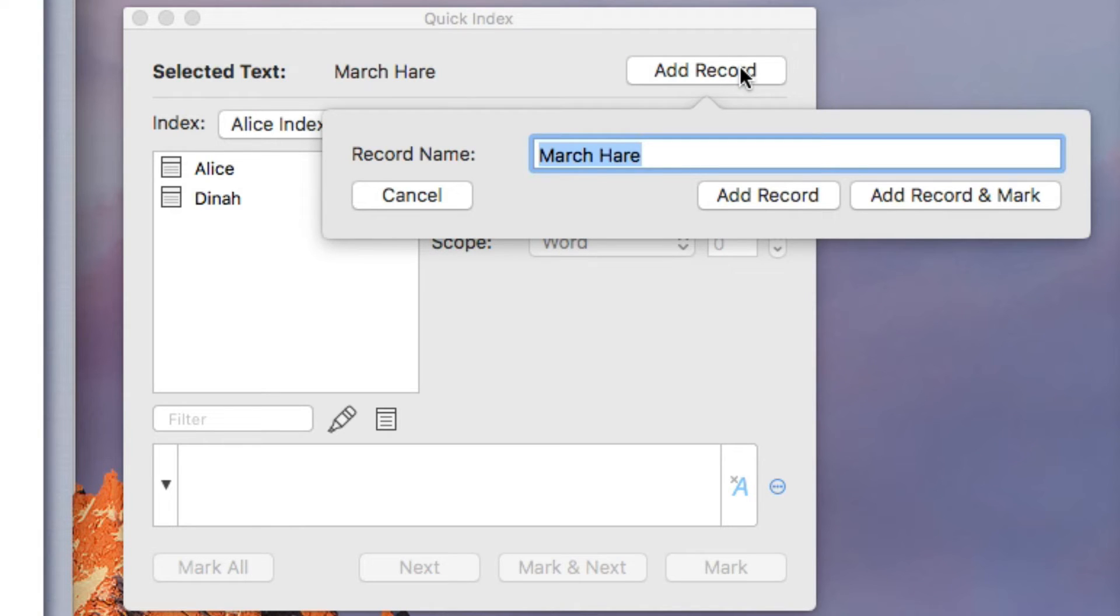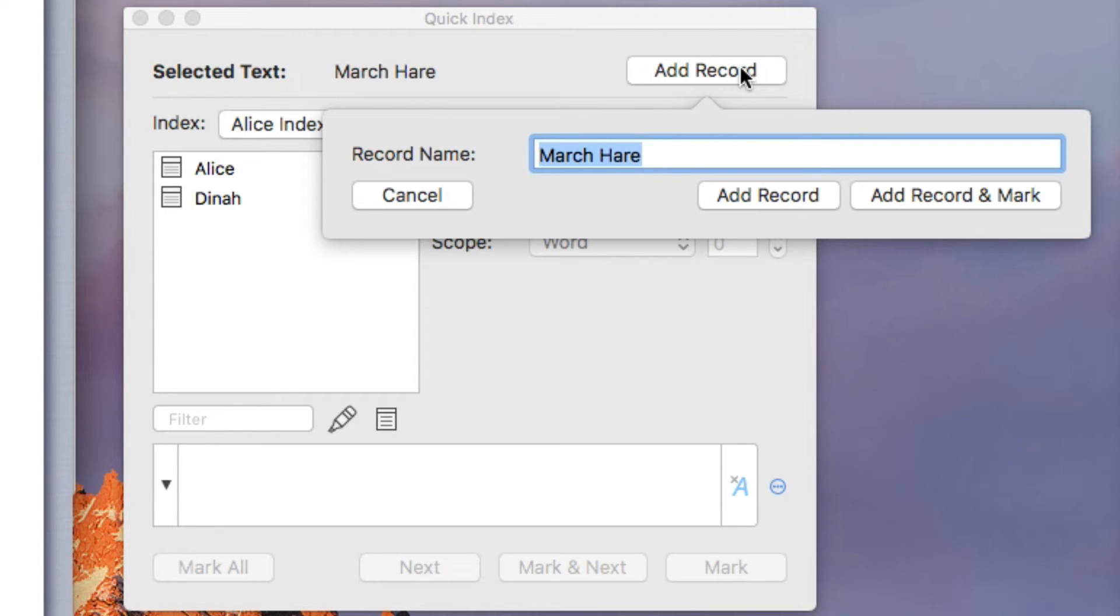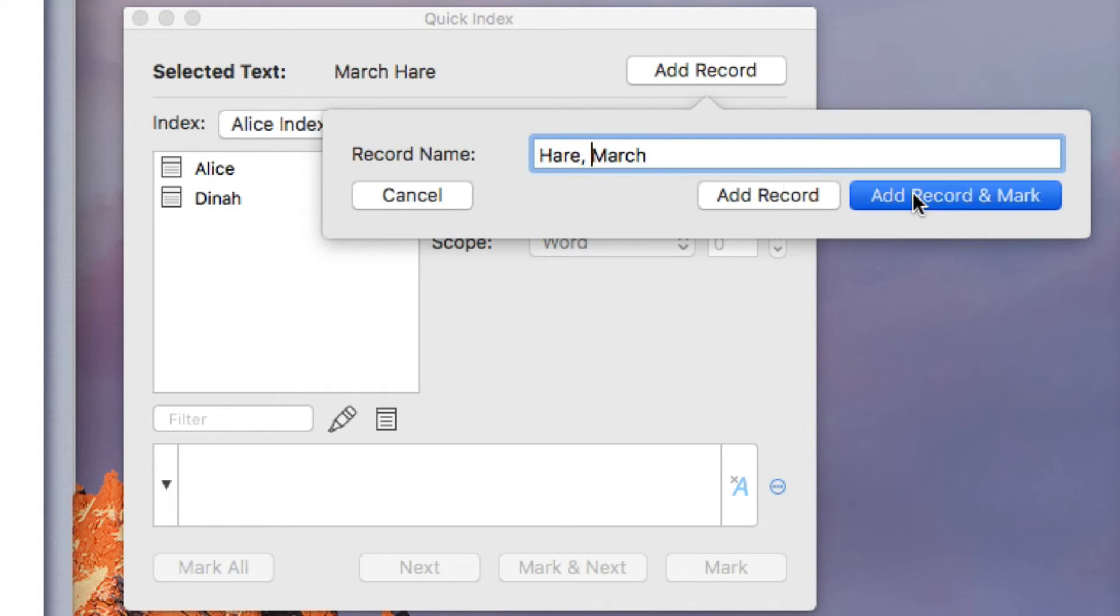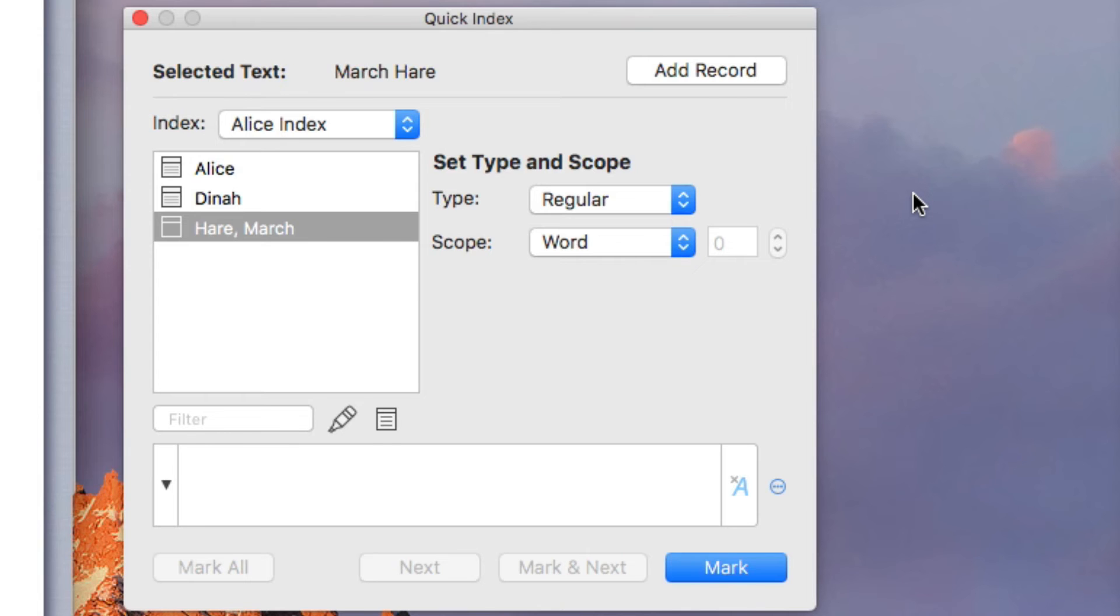Melel suggests that we use March here as the name of the record, but in a proper index, we need to reverse those words. So let's correct that. And click Add Record and Mark.